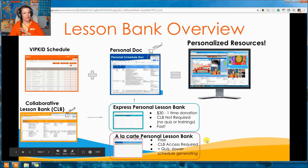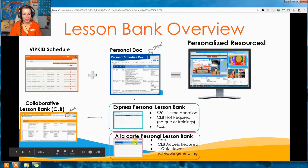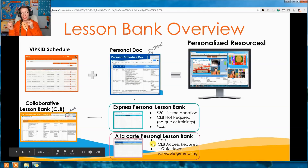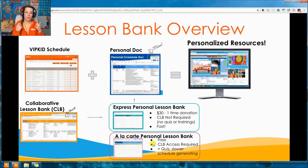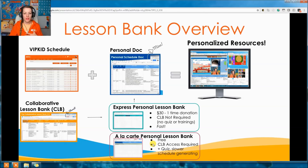The second type is if you have time but not money — the free version, which is the A La Carte Personal Lesson Bank. It's free but requires access to the CLB, which means doing the training and passing the quiz. Once you pass and you're in the CLB, you can use the A La Carte method. The downside is that schedule generating is a bit slower.